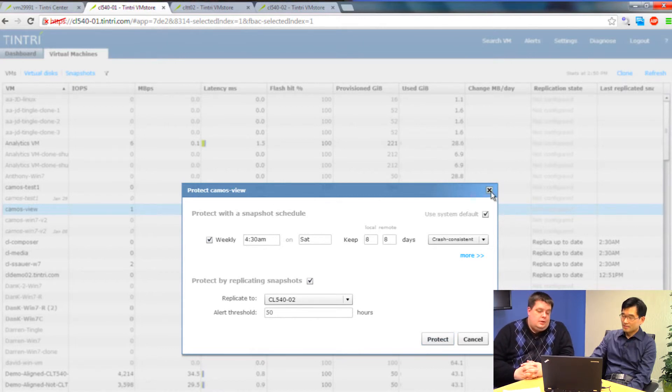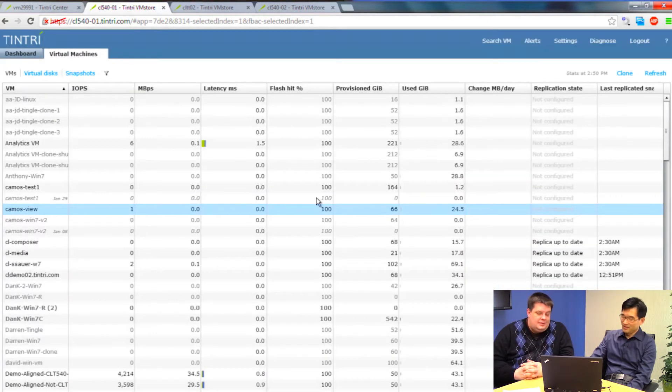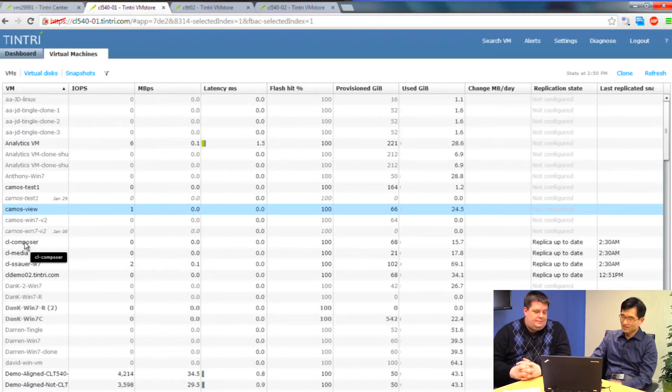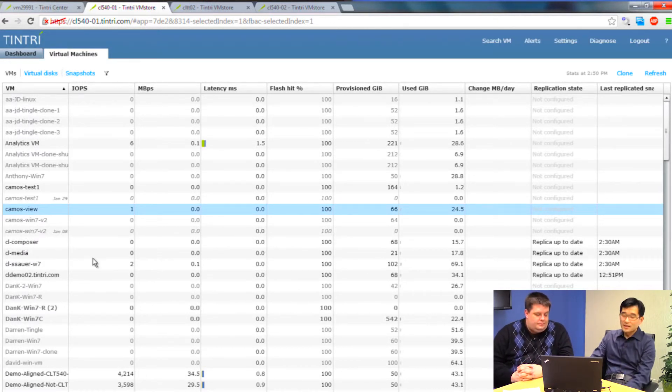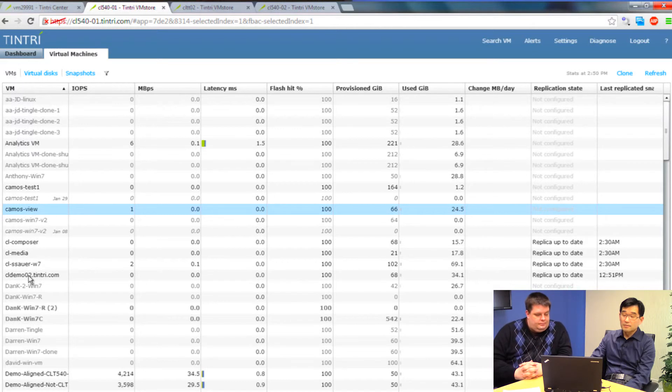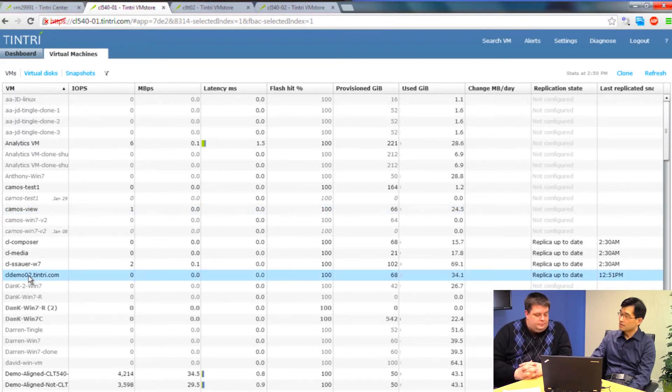Wow. Okay. I would call that pretty easy. Yeah. So, let's take a look at the VM. We'll actually see replication in action here. Let's take a VM here, this one here. It has replication configured.